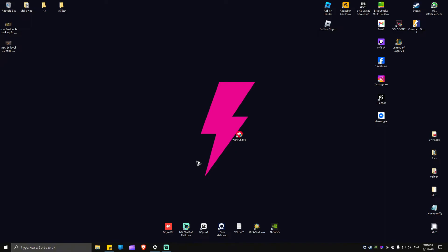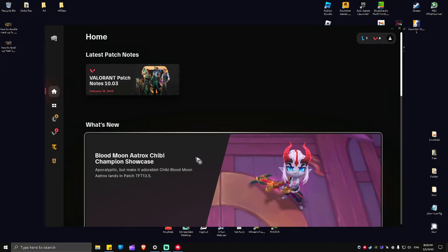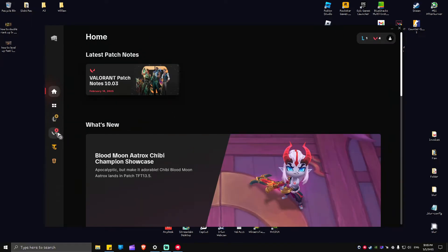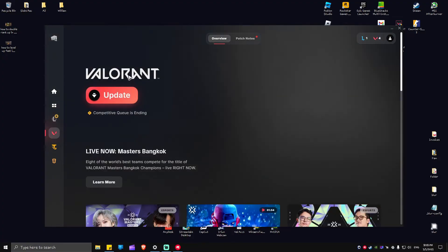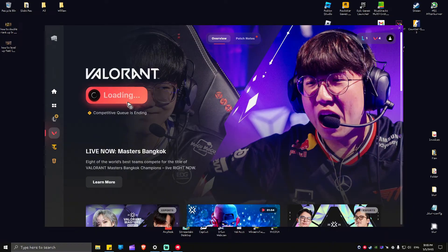Now once it loads, just go ahead over to Valorant and click on that right here. As you can see, there is an update available. I'm just going to go ahead and click on it and wait for it to load.